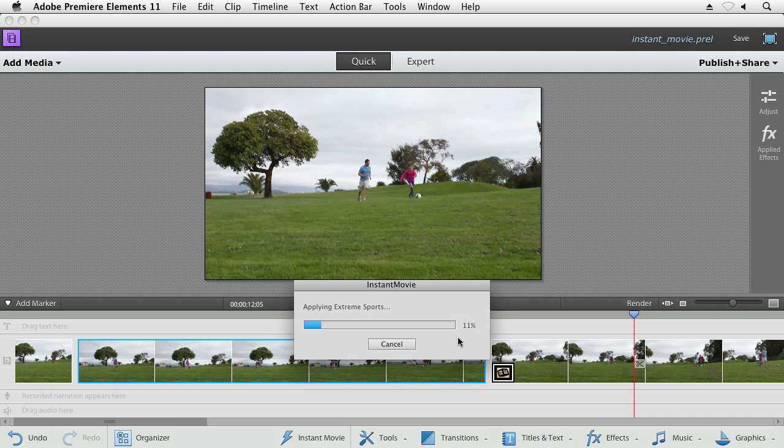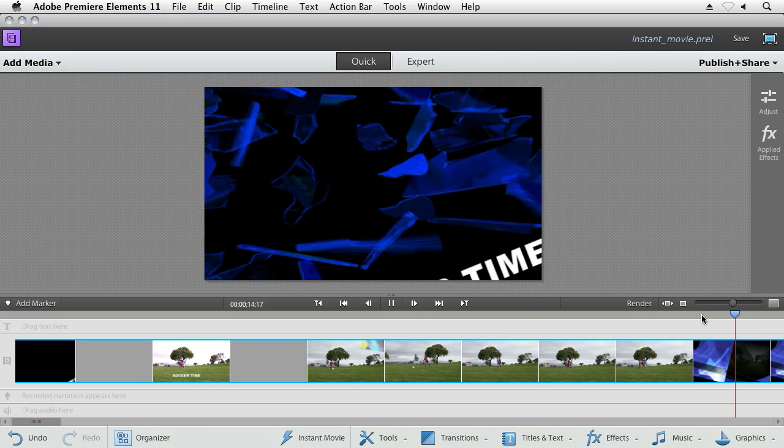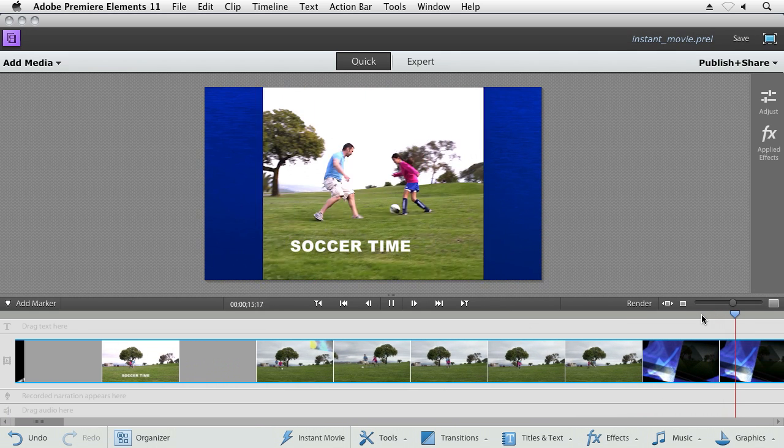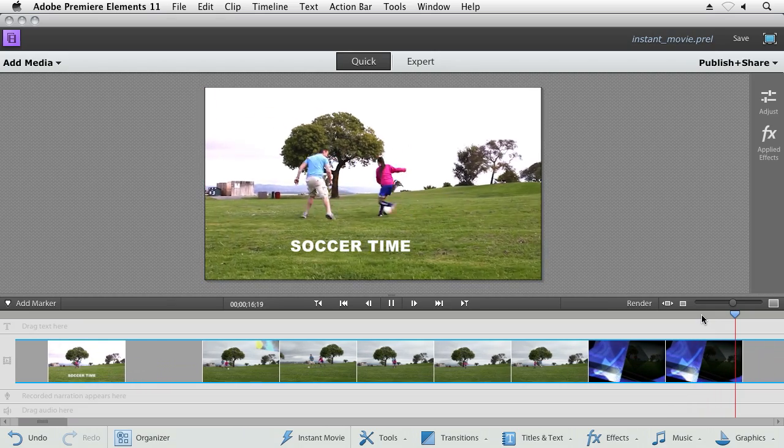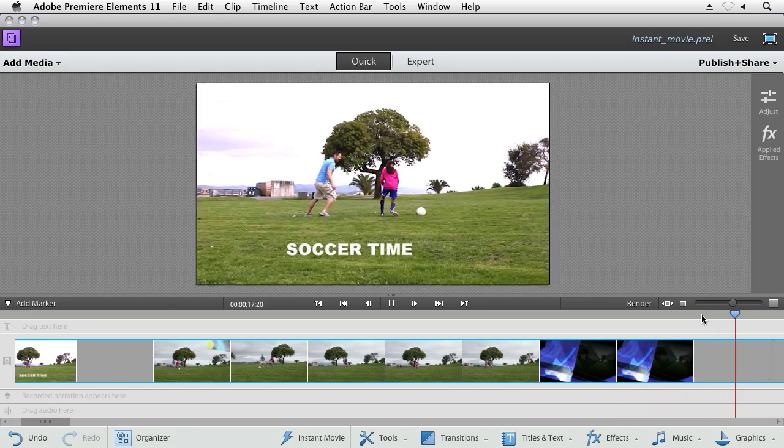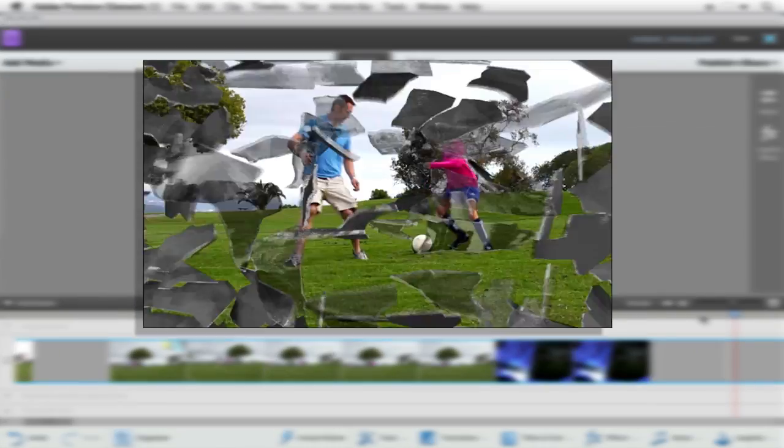Premiere Elements goes ahead and builds that movie for you, times them to the music, times them to the transitions, and just like that, you've got your movie.